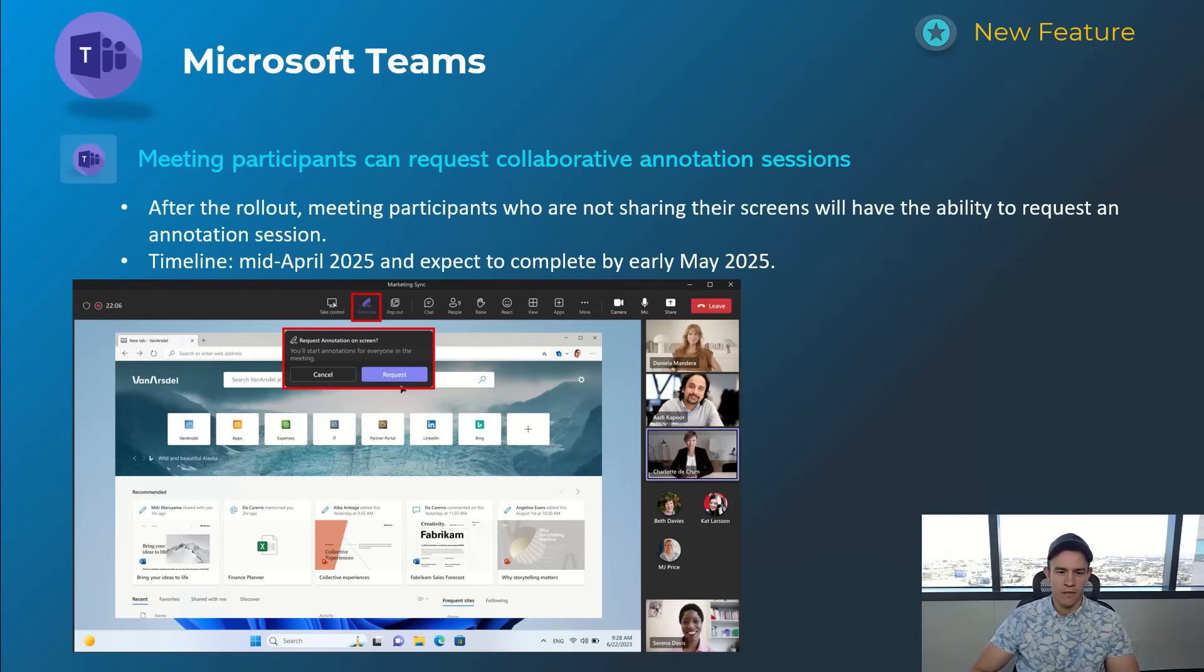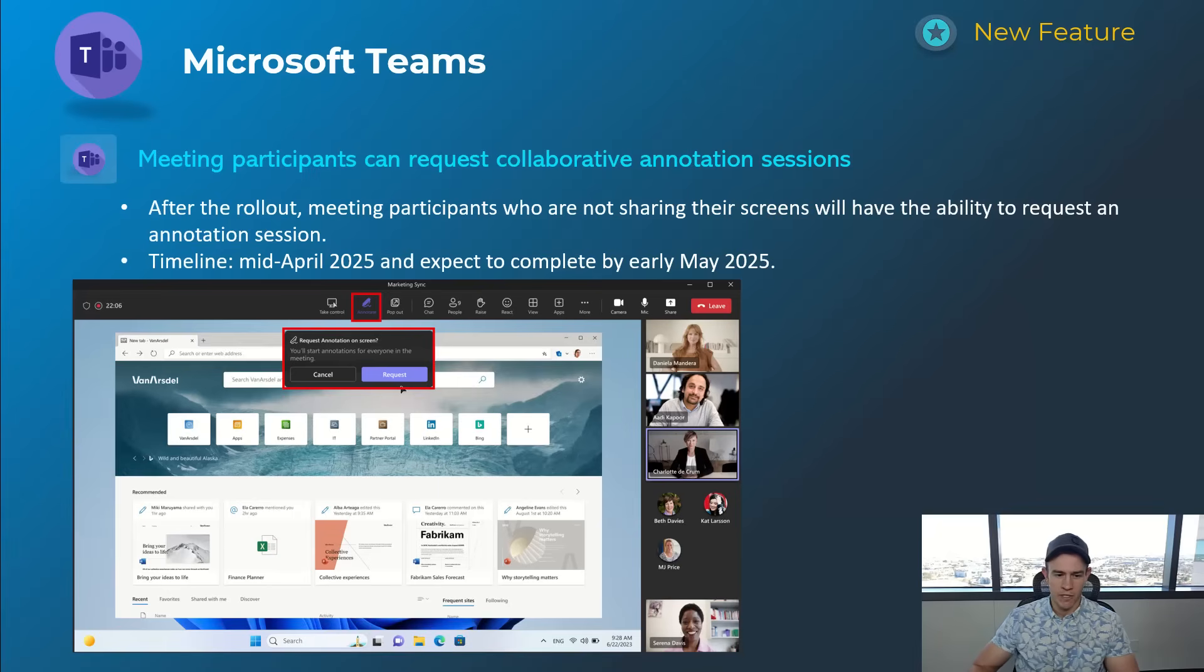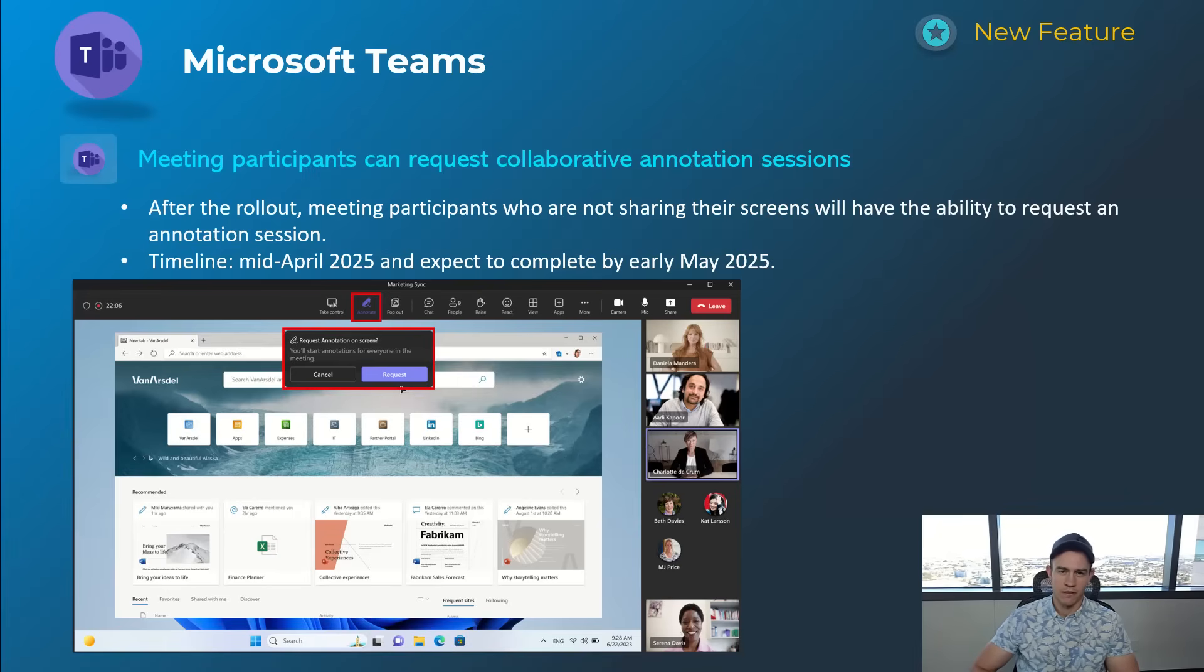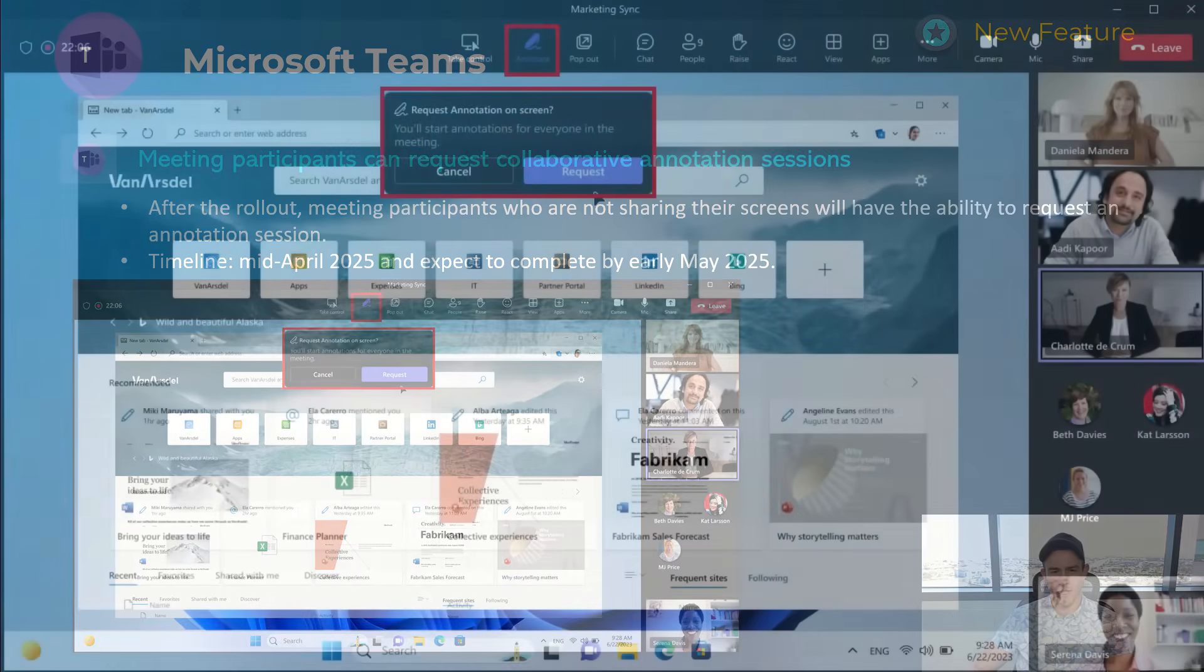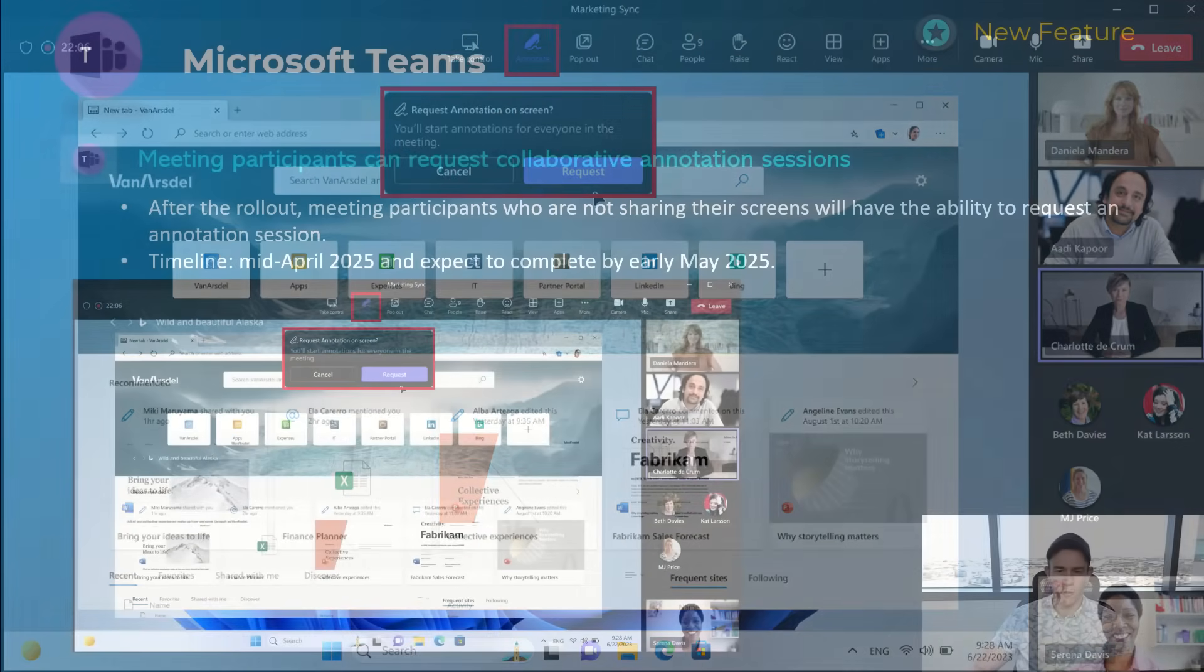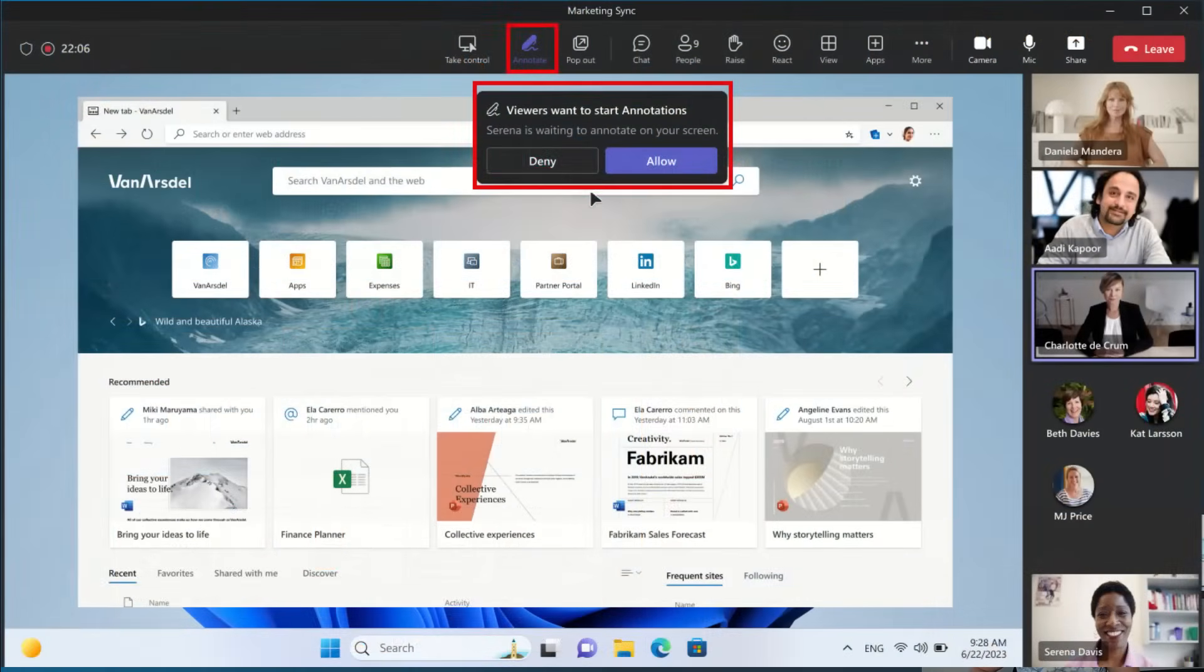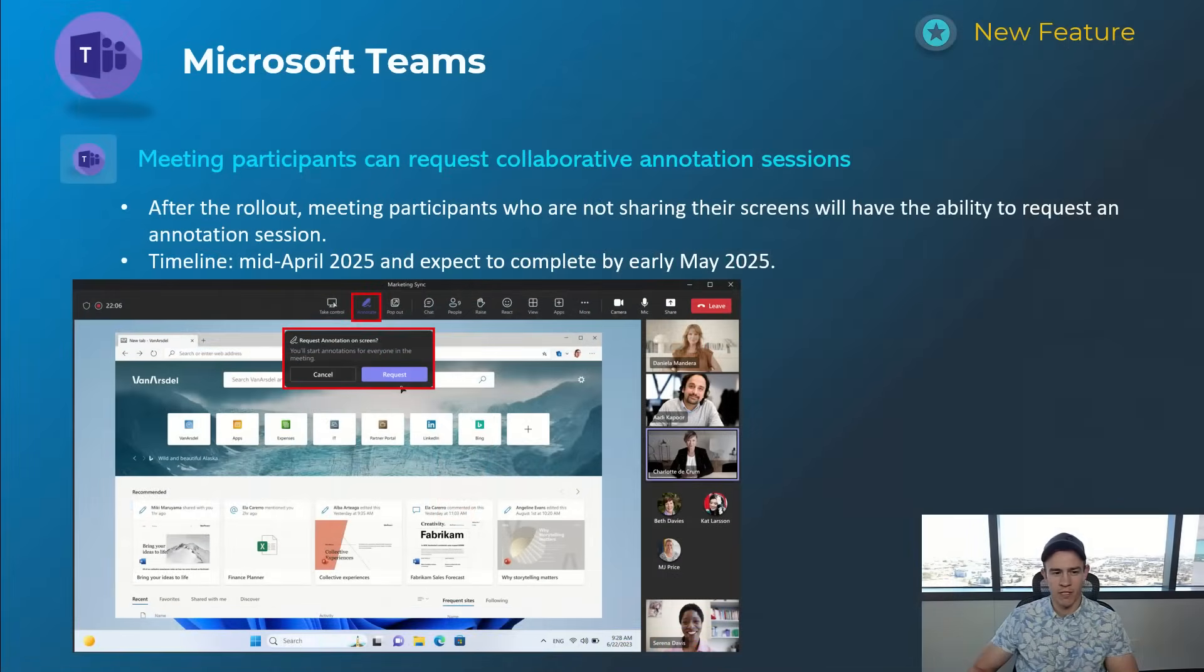This next one, if you've ever used the annotation feature usually only available for presenters, this is giving meeting participants the ability to request collaboration and annotate themselves. You'll see both the requester trying to request access and then the presenter or main meeting organizer getting that request to allow access. This has been a long-time Slack feature but now just coming to Teams. Timelines on this one's mid-April, be complete by early May.